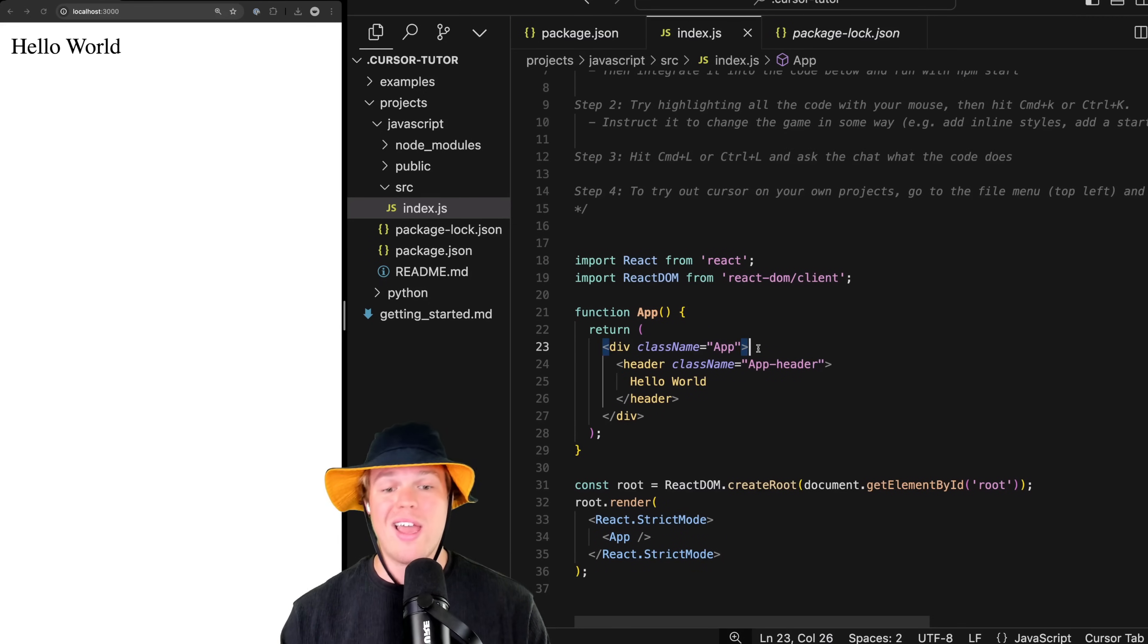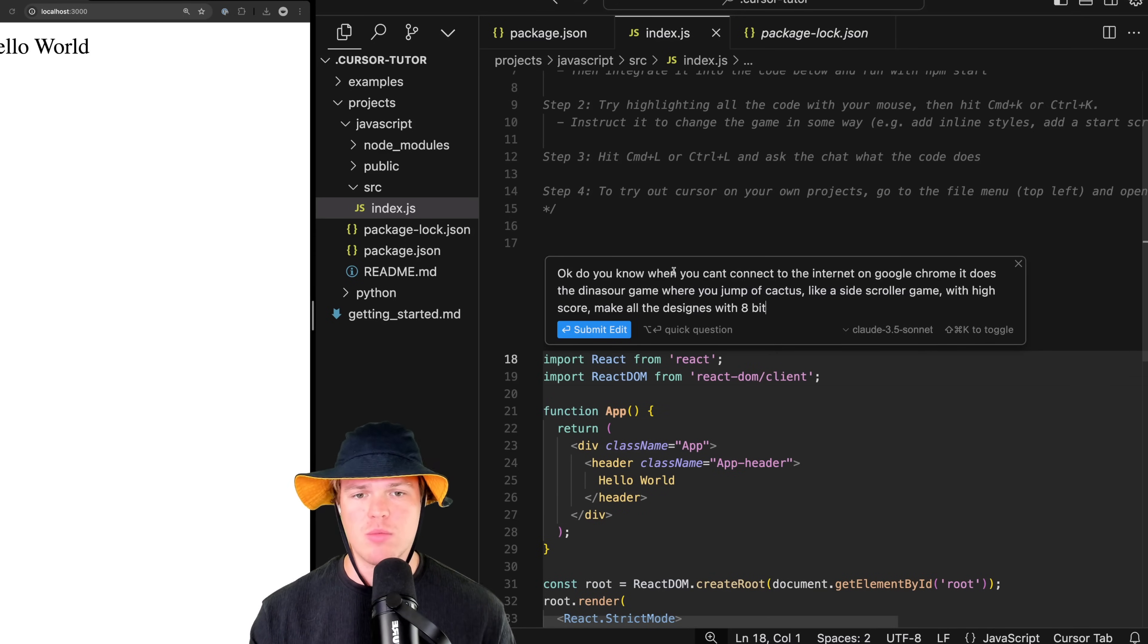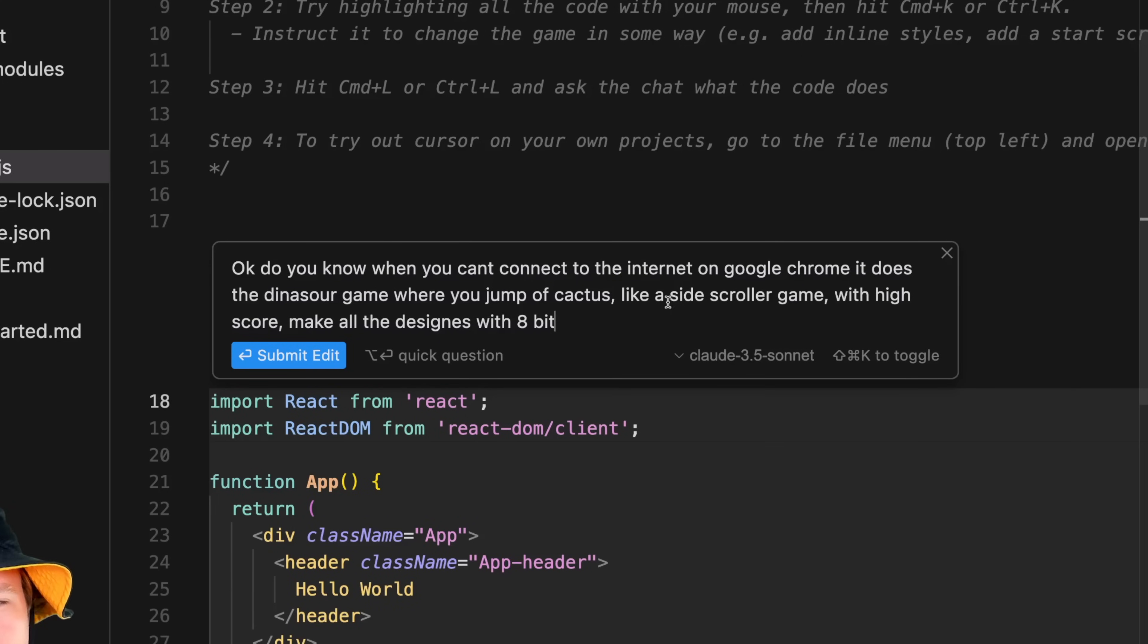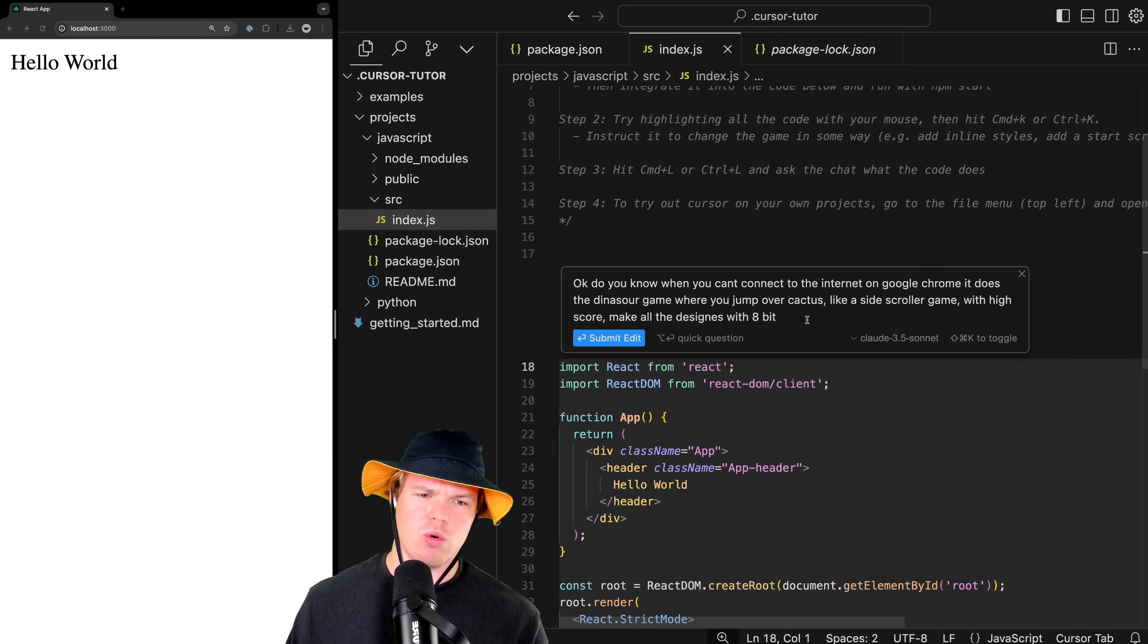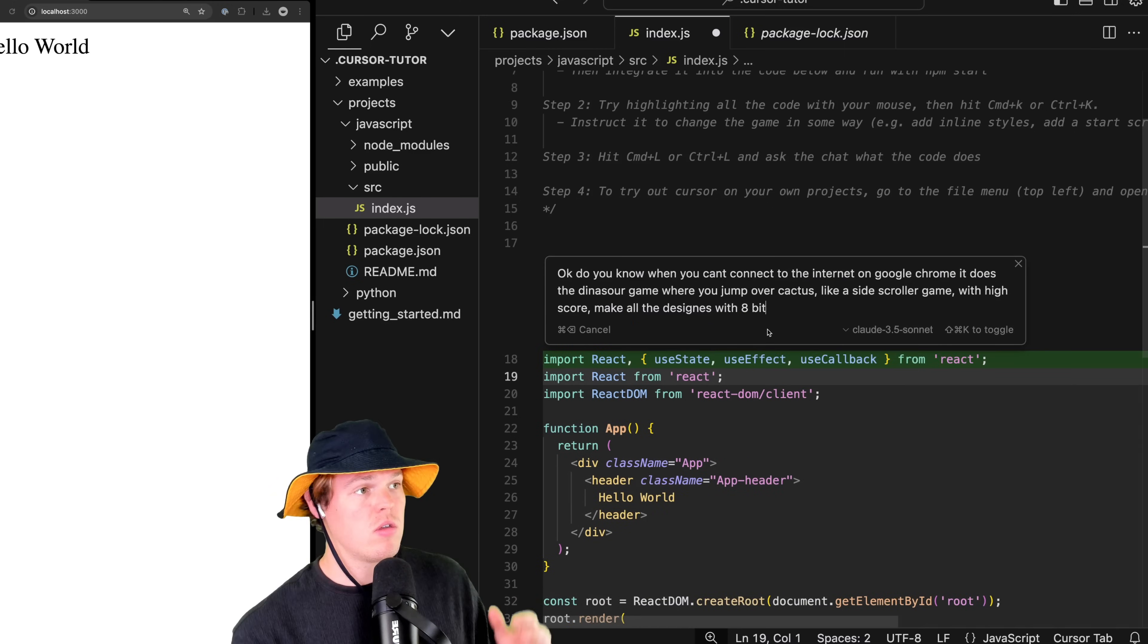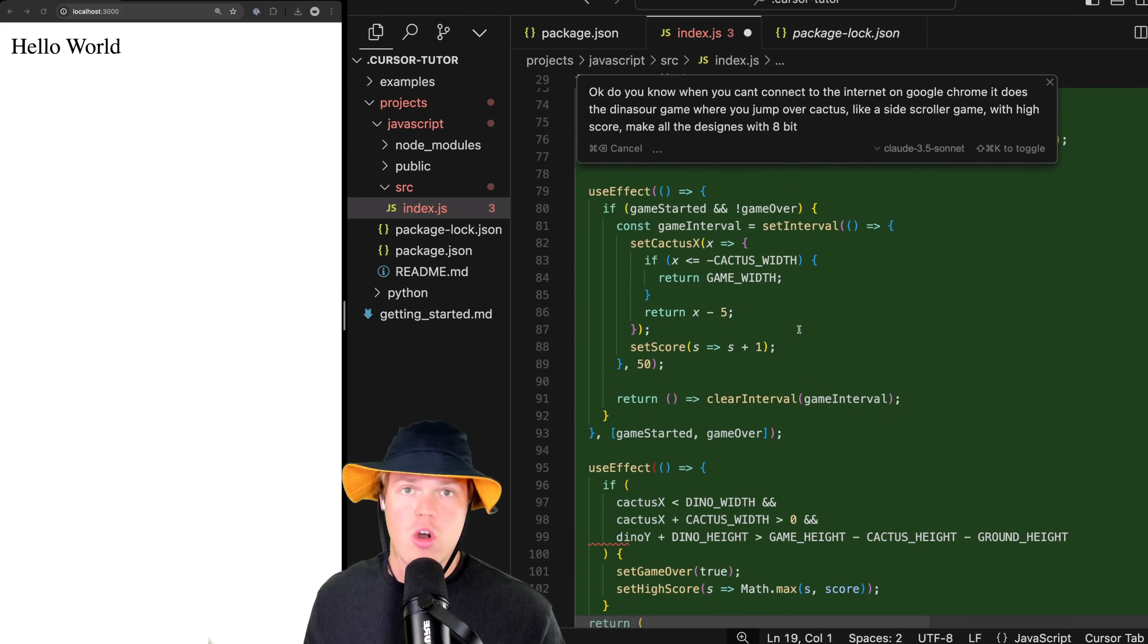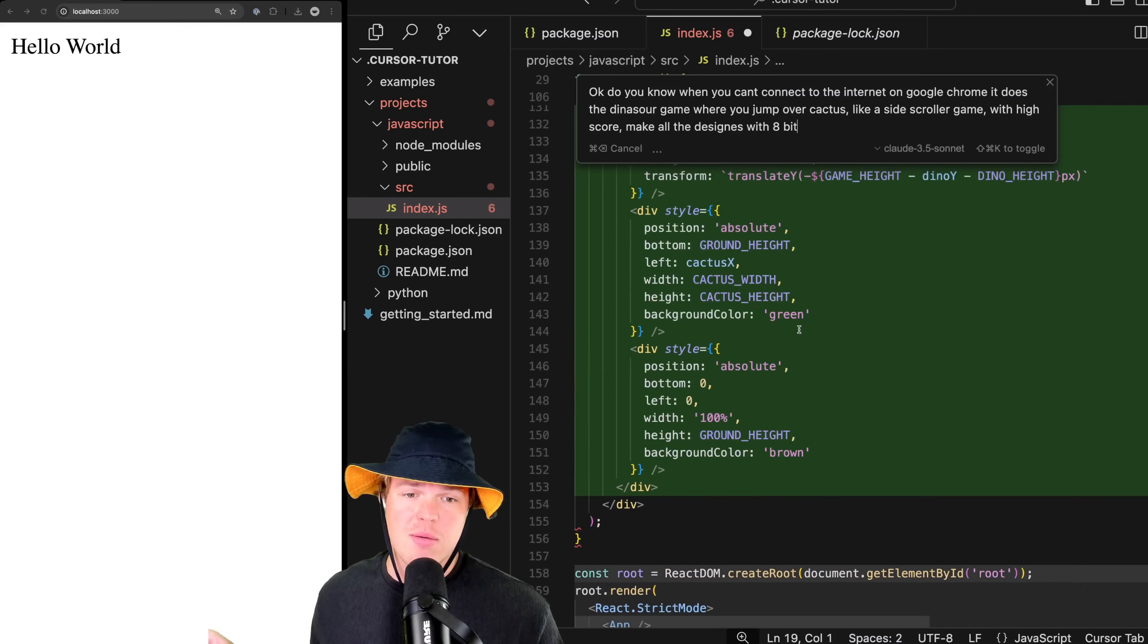Let's show you how to make that dinosaur game. I'm gonna hit command Z here, command Z again, save. Let's go ahead and highlight all the code again. When I was first testing out Cursor AI, I wanted to go as layman as possible with the way I was speaking to it. I didn't want to use developing terms - I just wanted to be like 'hey, create me a game.' This is basically what I asked: 'You know when you can't connect to the internet on Google Chrome, it does a dinosaur game where you jump over the cactus? Let me add that, like a side scroller game with a high score. Make all the designs in a bit.' That's it. Submit and proceed.